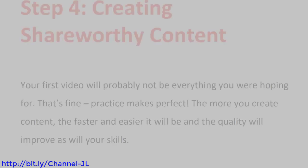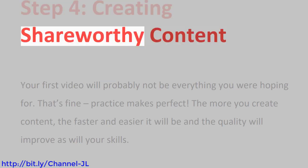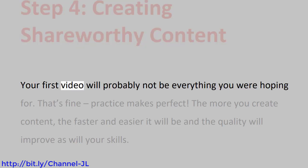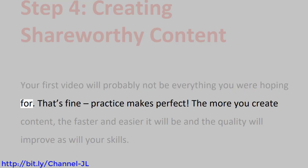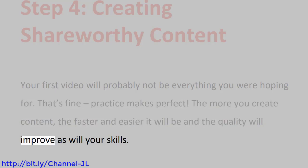Step 4: Creating Shareable Content. Your first video will probably not be everything you were hoping for. That's fine, practice makes perfect. The more you create content, the faster and easier it will be, and the quality will improve as will your skills.